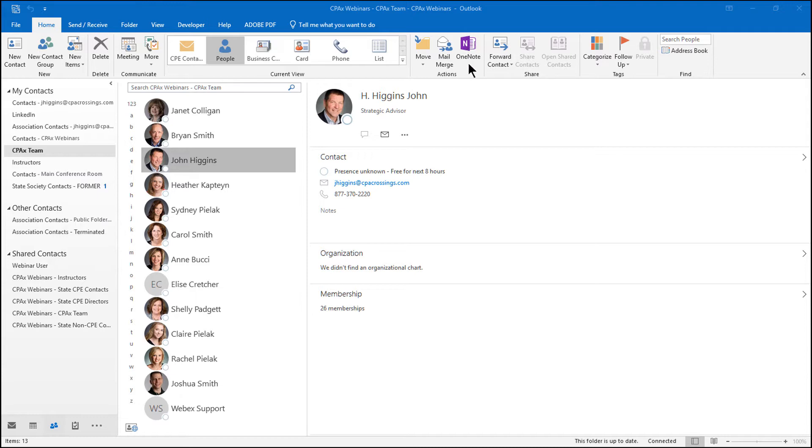By the way, I'm using OneNote 2016 and Outlook 2016. If you have an earlier version, the functionality is going to be the same, but the interface may be slightly different. So when I click on OneNote,